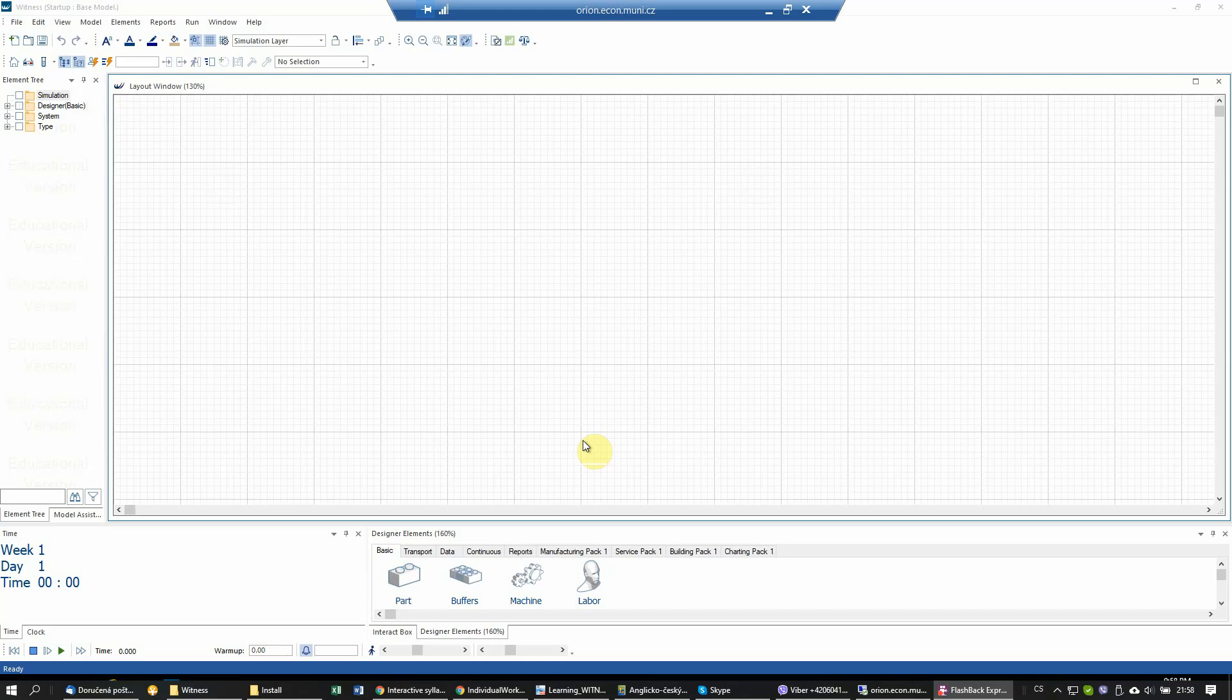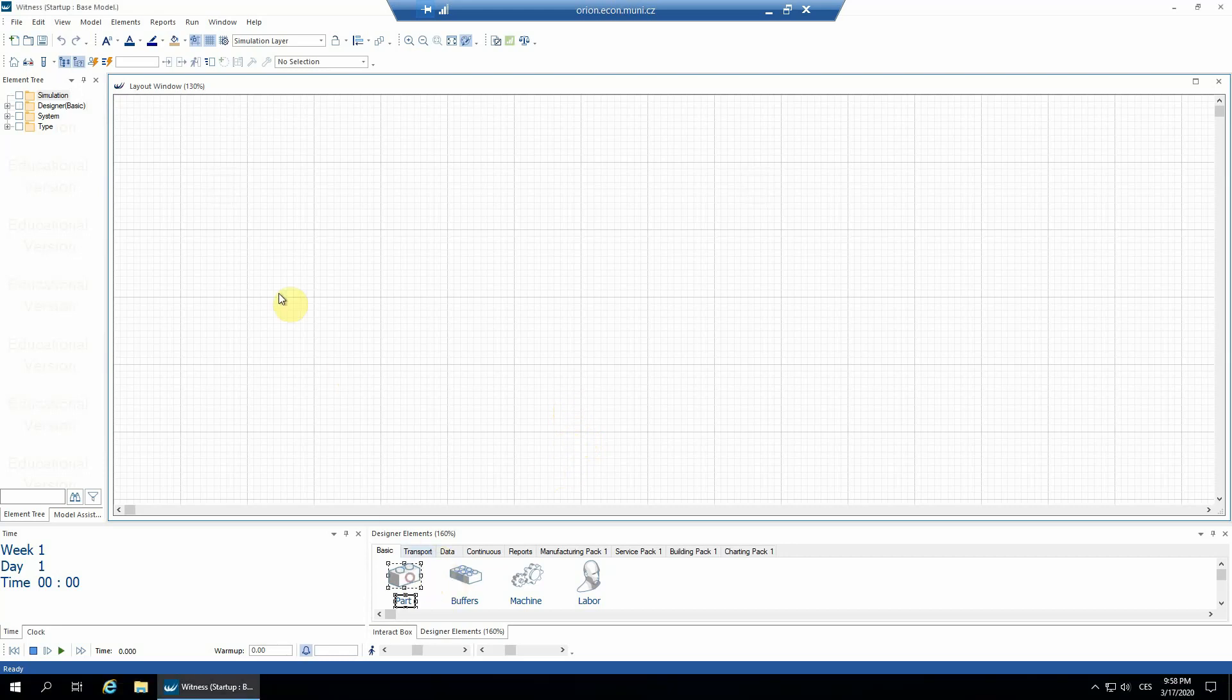Hi guys, this time one very simple thing: how to use a batch machine. So I'll design a model with one part, one machine.